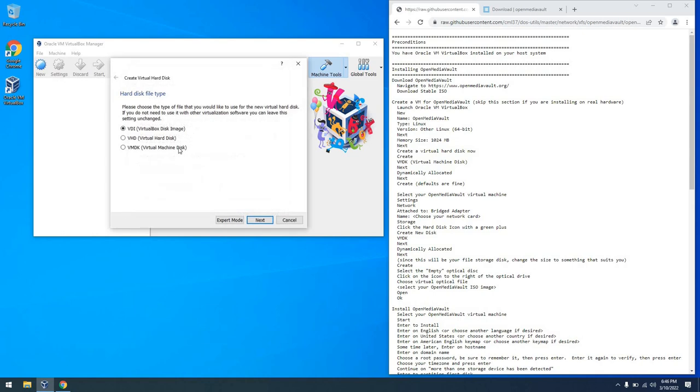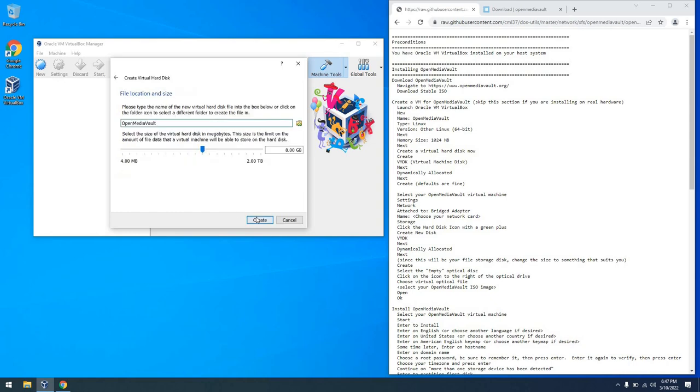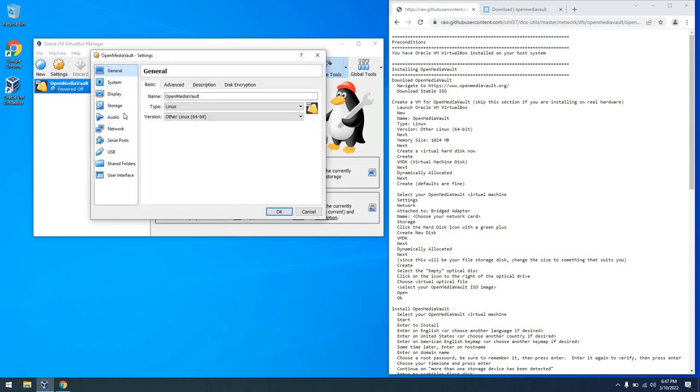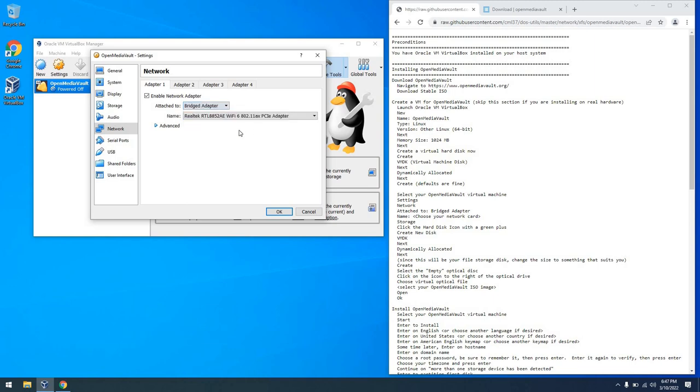And then from there, we're going to create a virtual hard disk. We're going to make it a type VMDK, because that's what I prefer, and it's going to be dynamically allocated. With that complete, there's a few other things we want to do. With the virtual machine selected, we can go to Settings, Network, and choose a bridged adapter for the network adapter. And then from there, choose your network adapter. I'm going to use my wireless.